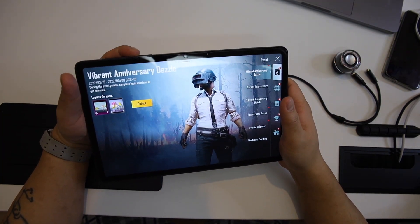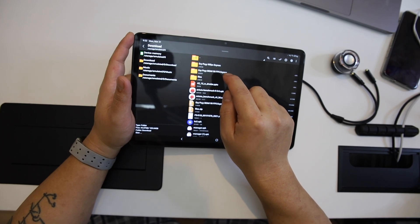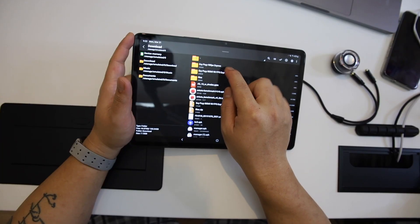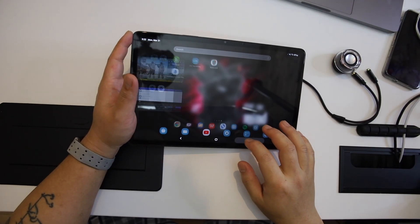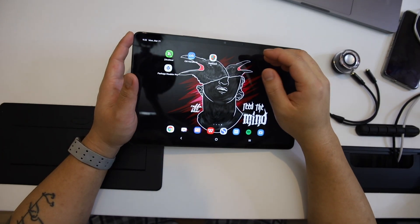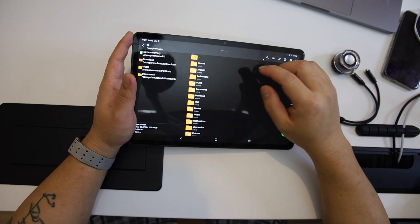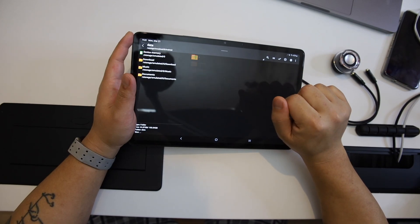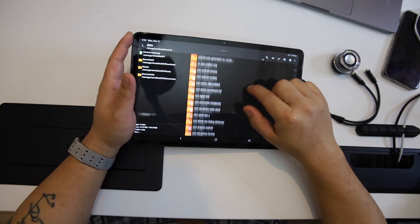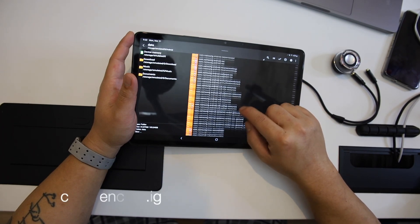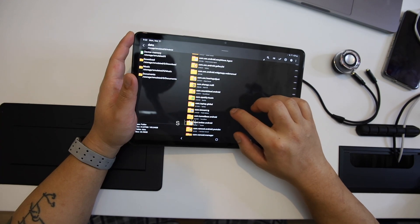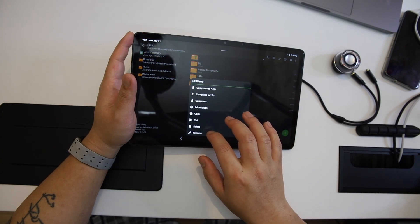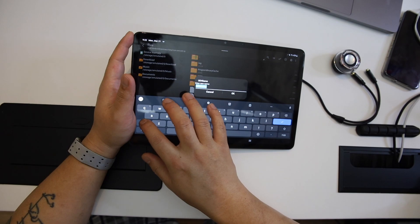First, download the 90 FPS file — you can find the link in the video description. For all the processes, you need the ZRGBR application. Make sure to give every permission for ZRGBR while installing it. Similar to the previous video, go inside the device memory with the help of ZRGBR, then go to Android data. Now find the PUBG Mobile directory file — it should be named com.tencent.ig. Go inside it, you'll find the file folder, click it. Then you will find UE4 game. Long press it and rename it — just type whatever you like.